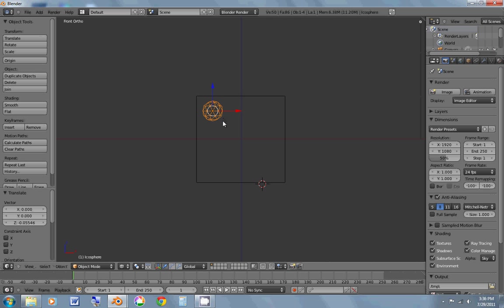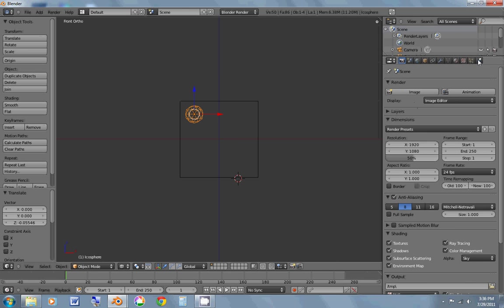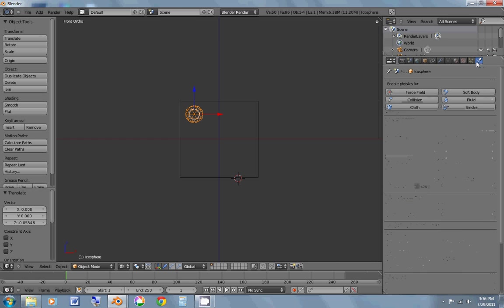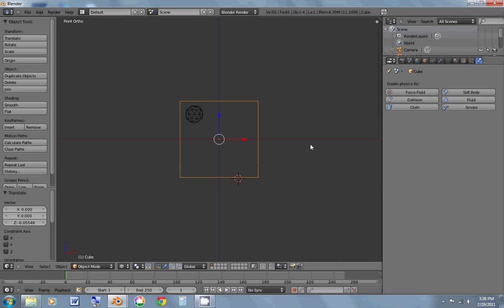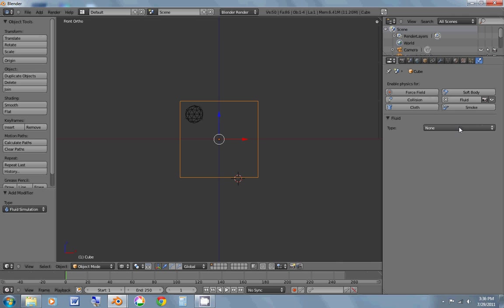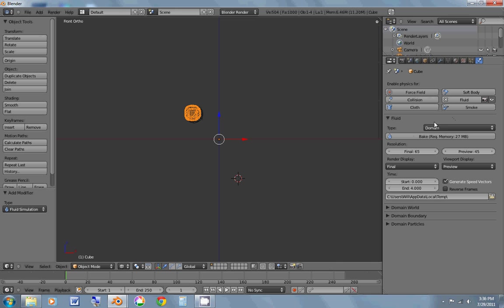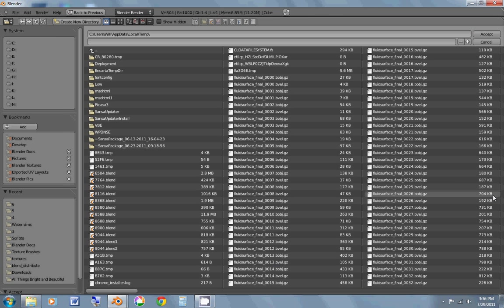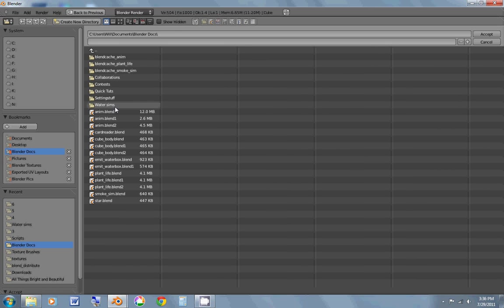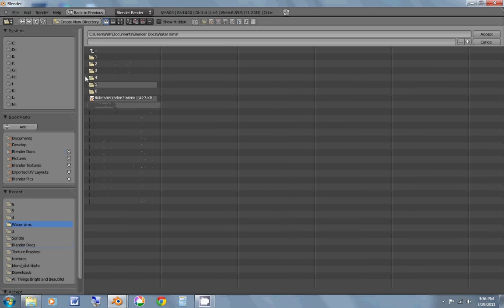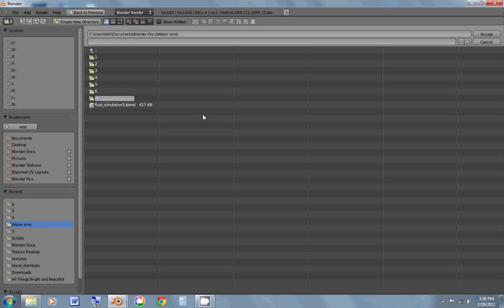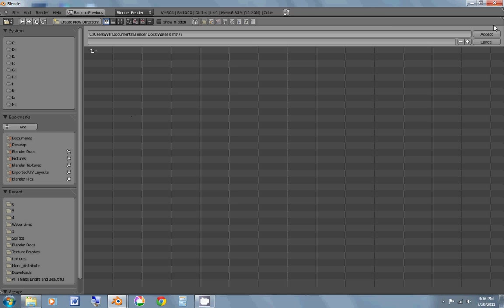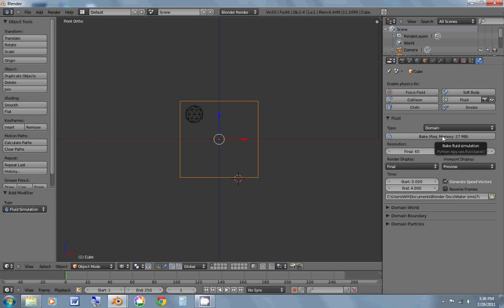so now I'm going to go over here to the physics panel, this little button right here. And I'm going to hit my cube and enable fluid for it. And under the type I'm going to make it a domain. Now I'm going to go to the folder, hit the little folder button that was down there. And I'm going to find the folder I want to save the cache in and create a directory. I'm going to just do 7 because I'm doing numbered, and accept that.